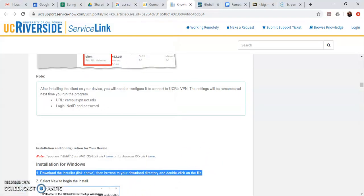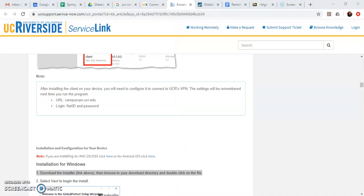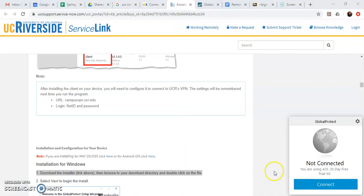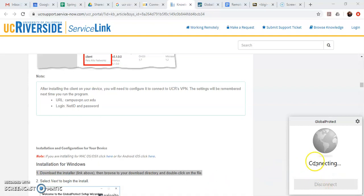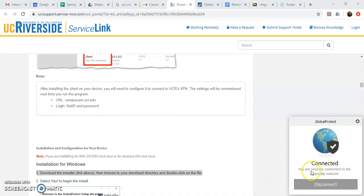So you can have a quick access link down here. So all you have to do is just click it and then hit connect and it actually saves your credentials so you don't actually have to type in your information next time. It just automatically connects.